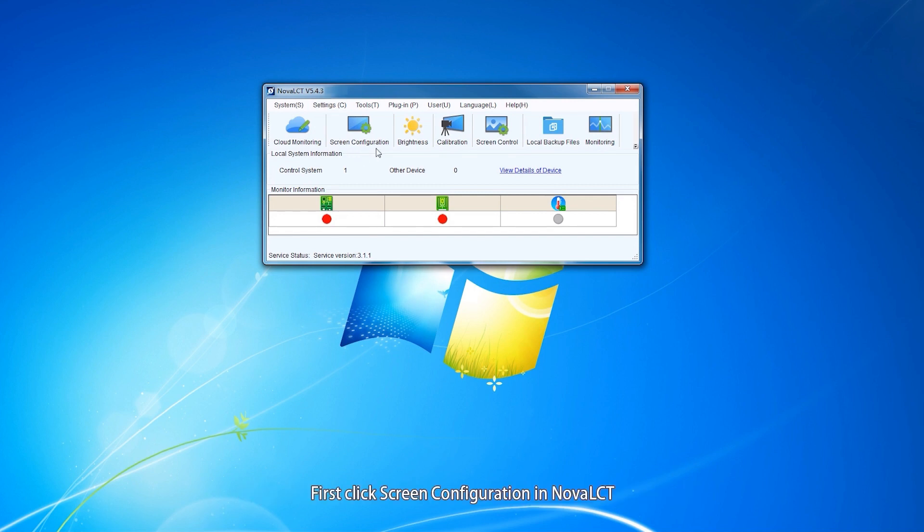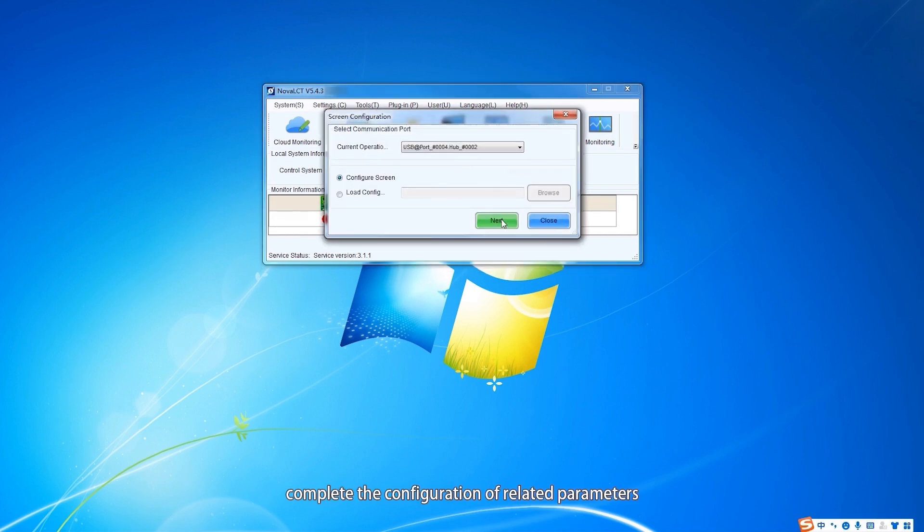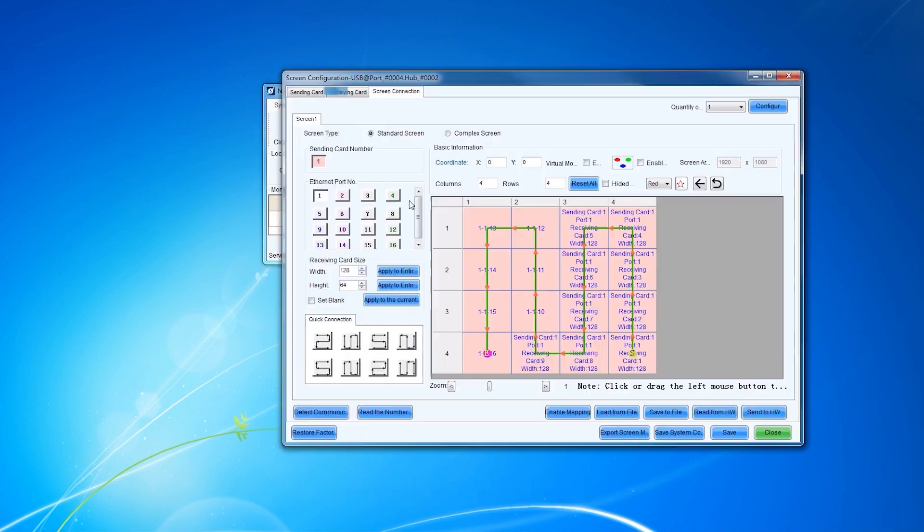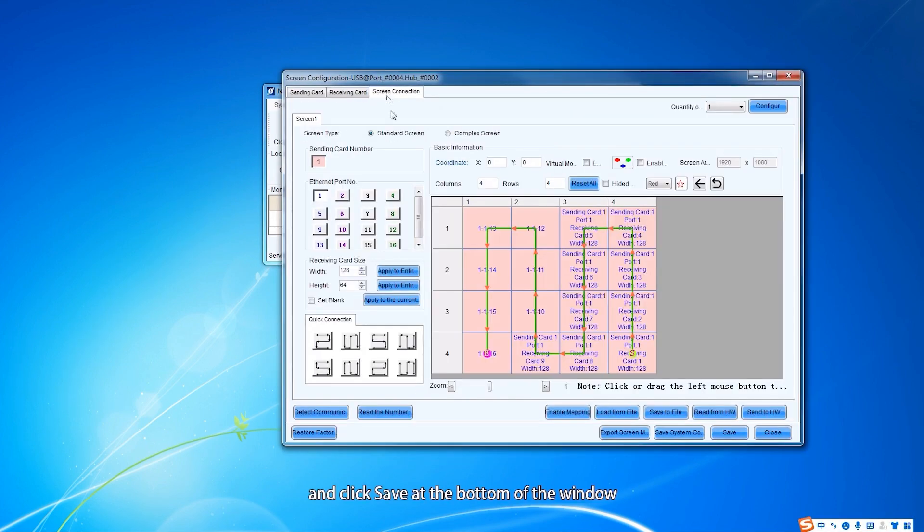First, click Square Configuration in NOA LCT. Complete the configuration of related parameters, and click Save at the bottom of the window.